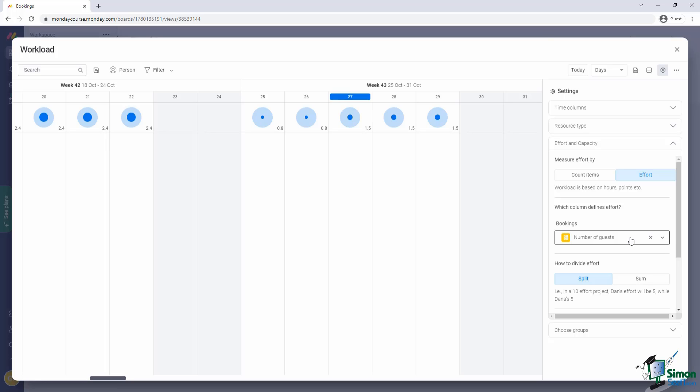But unfortunately, that's not the whole story. Because the actual effort that a single booking has is actually a function that multiplies the number of guests by the number of days they're staying. So unfortunately, for us to make this work correctly, we'll first have to add a new column to our board.